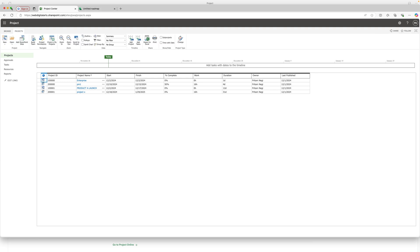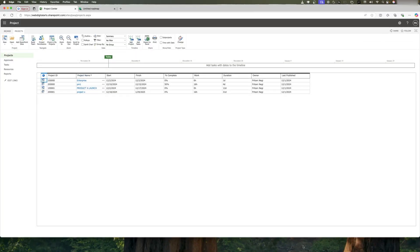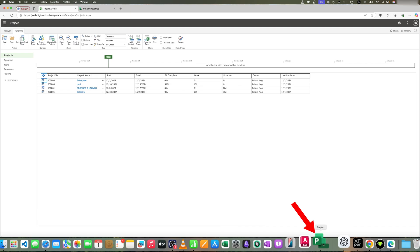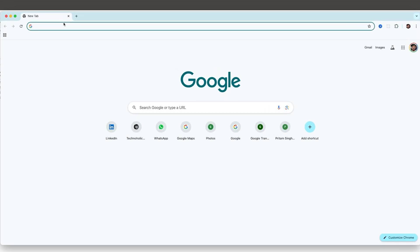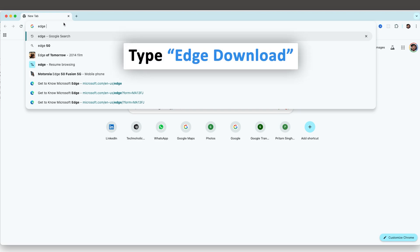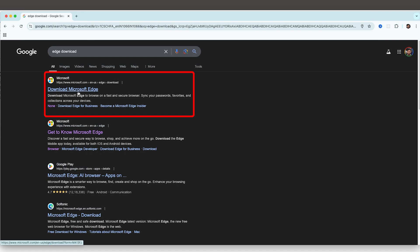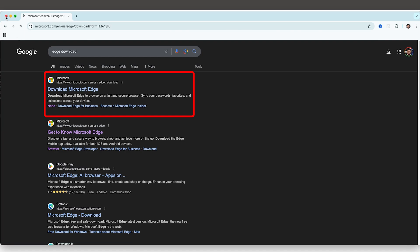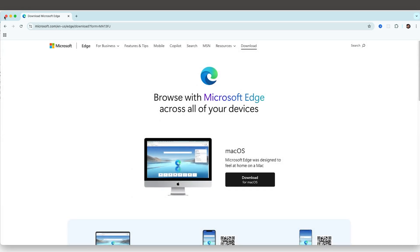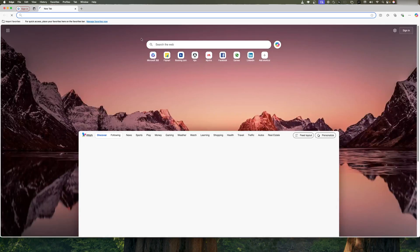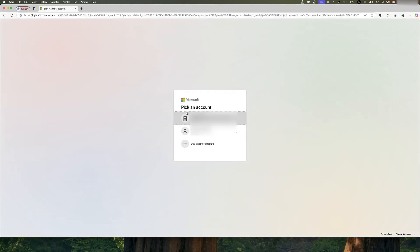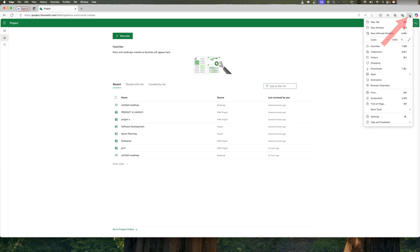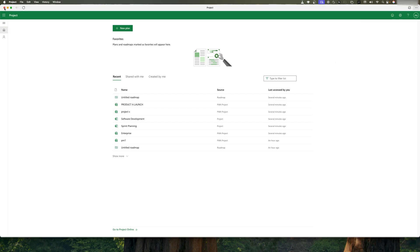Now let me show you one more thing — you can also create Microsoft Project as a desktop-like app on your Mac. To do this, download Microsoft Edge browser by simply searching 'Microsoft Edge download.' After downloading and installing Edge, open project.microsoft.com and log in. Then click the three dots at the top, go to 'Apps,' and select 'Install this page as an app.'